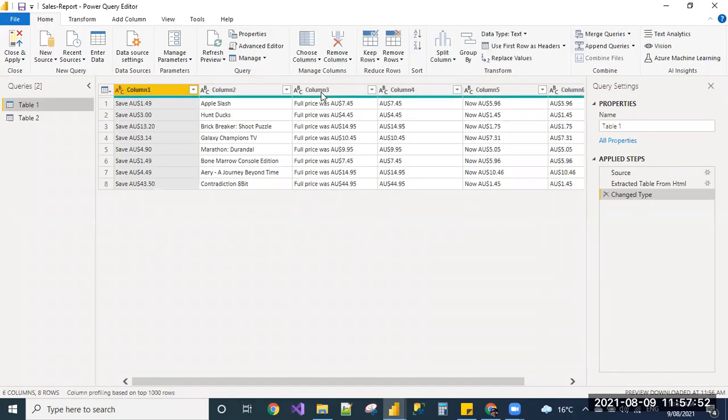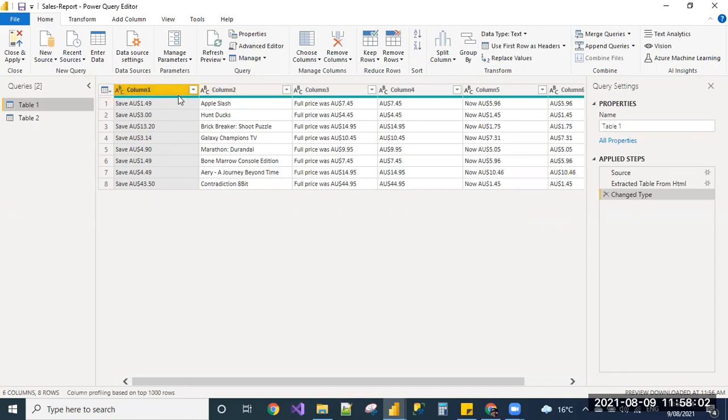We can go to transform data and you can update the table names and column names. You can update in the report view, but as a good practice to update the column names which you want to reflect in all your reports. So it's a good practice to update the table names, column names, a few things in the transform mode itself.